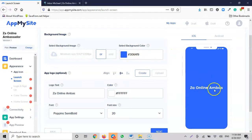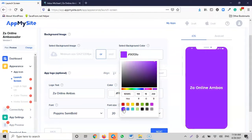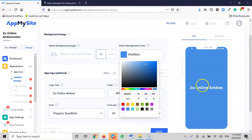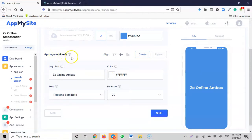Now on the launch screen, it shows 'Online Ambassador'. I like this color, but if you don't like it you can click on it and choose any color you want. For the background, if you don't want a solid color you can click to upload a background image instead. Then there's an optional app logo — you can either create one or upload one if you want it displayed on the launch screen.